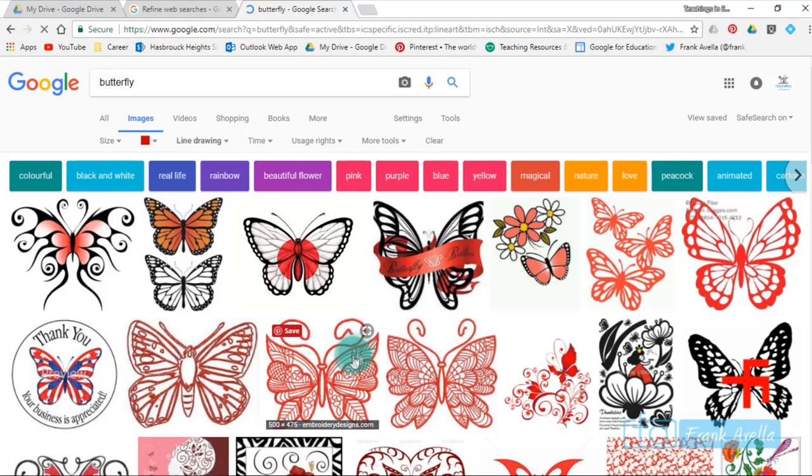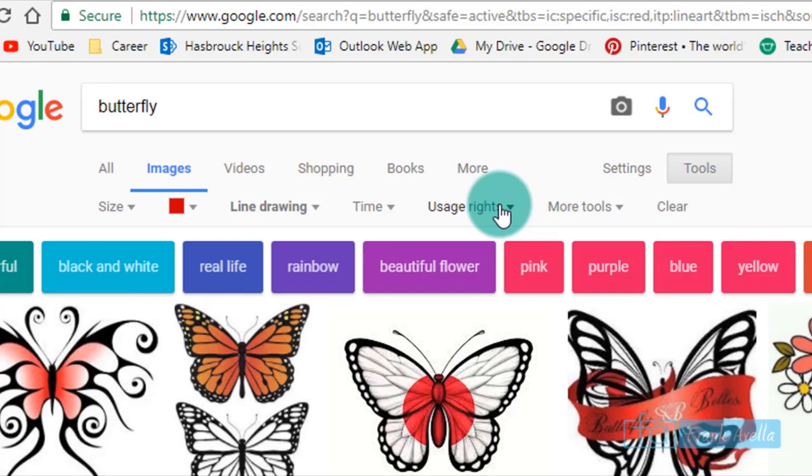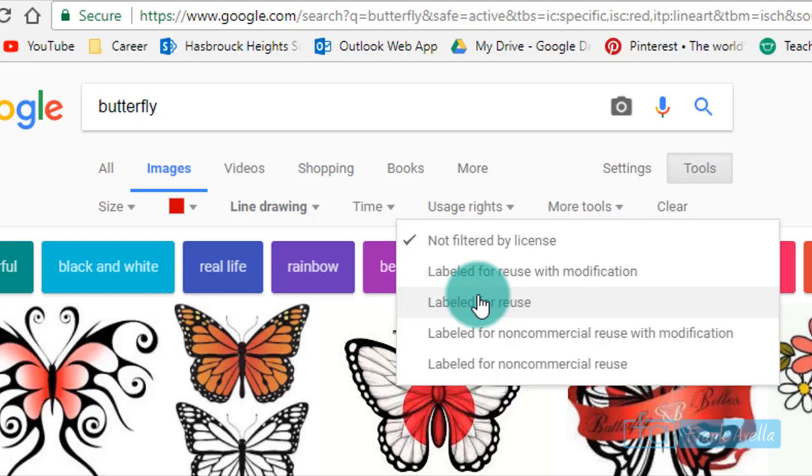You can filter by something really important called usage rights. Probably the best one to use would be labeled for reuse, because you're allowed to use that and you won't be sued or anything like that. You can use it for commercial projects. You see there's not that many out there.